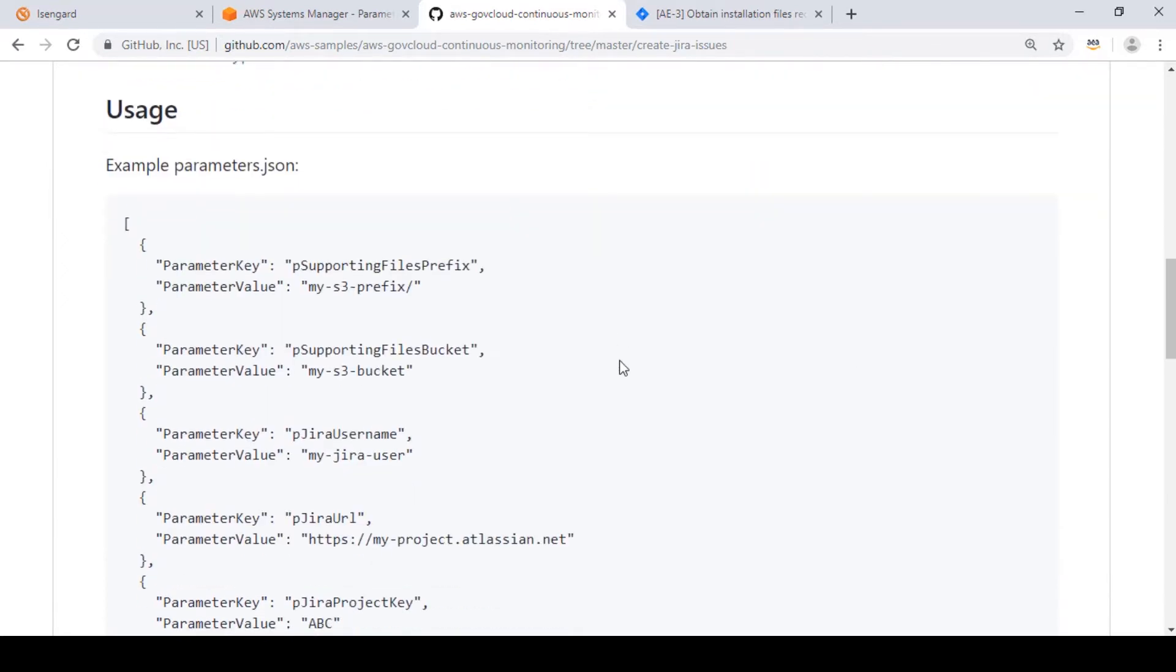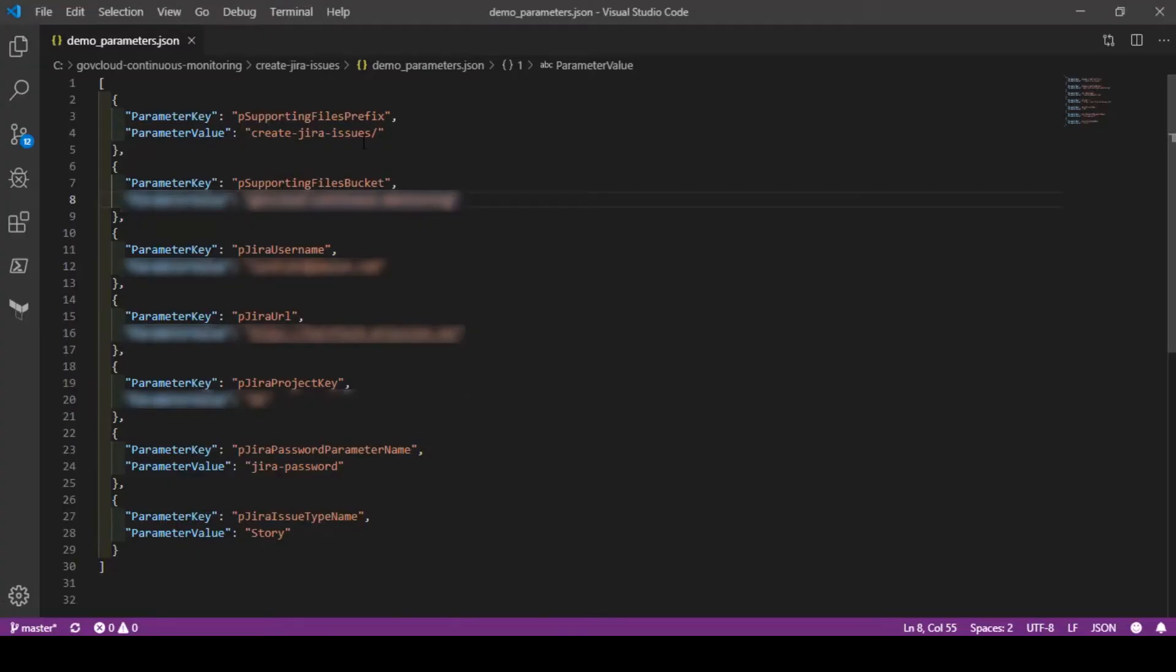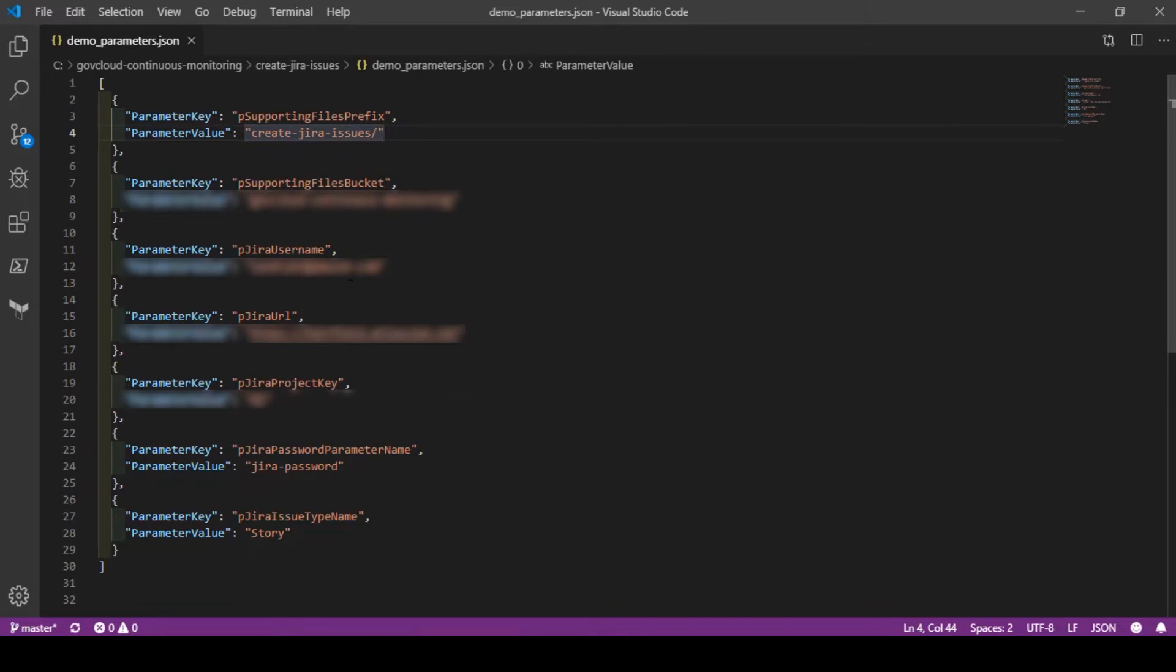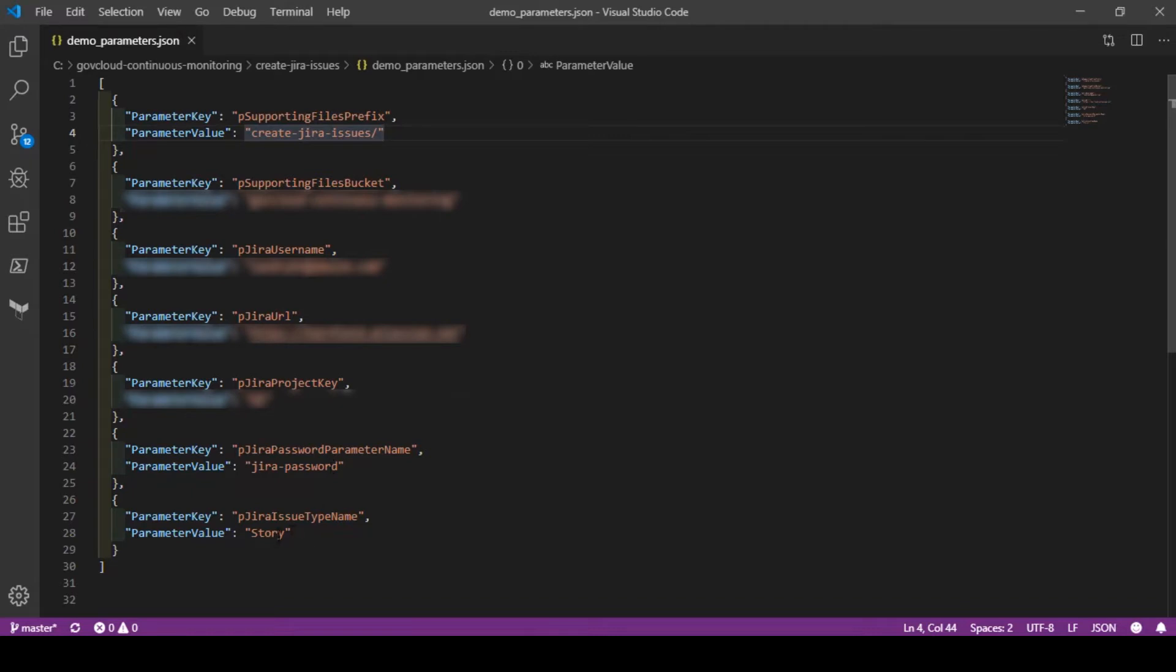So to start, we'll take a look at the parameters that we'll provide as input to our CloudFormation template. We have some supporting files that are needed in S3, and so we'll provide a bucket location and a prefix for CloudFormation to find those files. We also have a username for JIRA, the username we'll be using to create the JIRA issue and the URL for the JIRA instance that we'll be connecting to, along with the project key for the issues we'll be creating, the JIRA password I referenced earlier in Systems Manager. This is a reference to the Systems Manager parameter as opposed to the actual password itself, and then the type of issue we're going to be creating in JIRA.